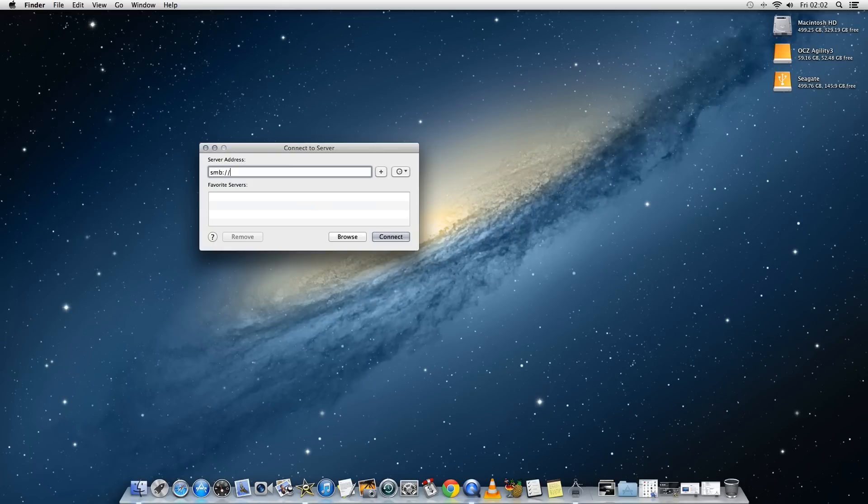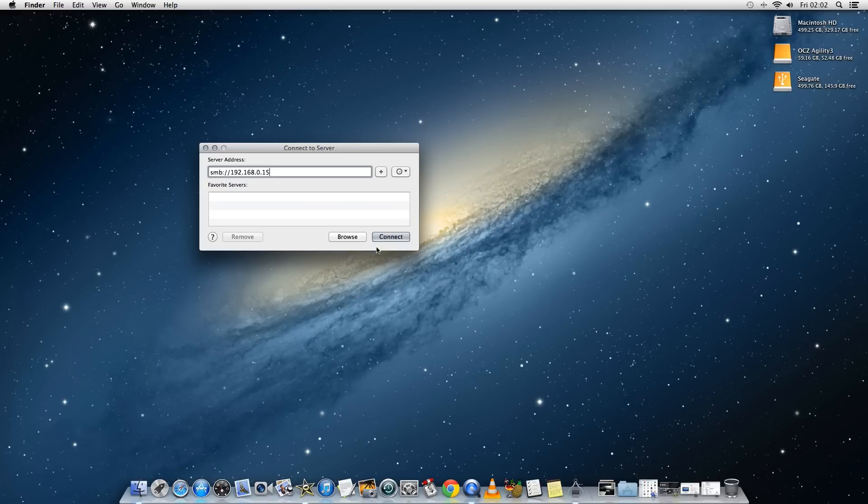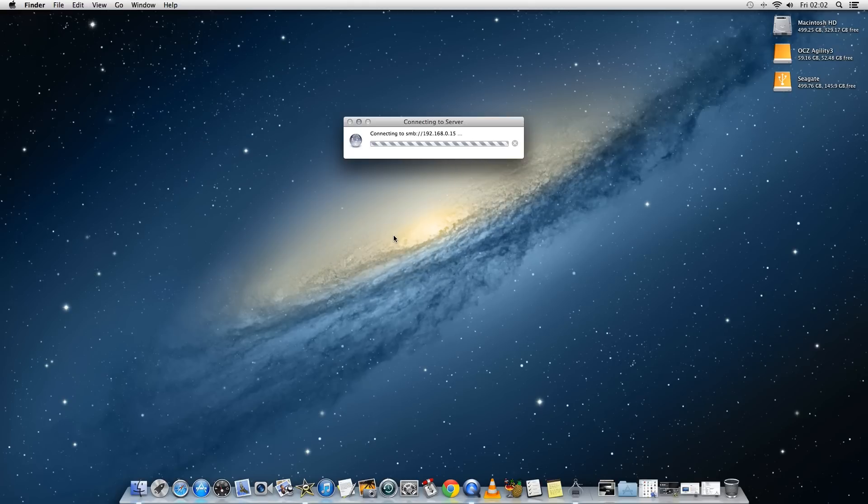And then under server address you need to type smb:// followed by the IP address of your playbook so I'm putting 192.168.0.15 and then click on the connect button.